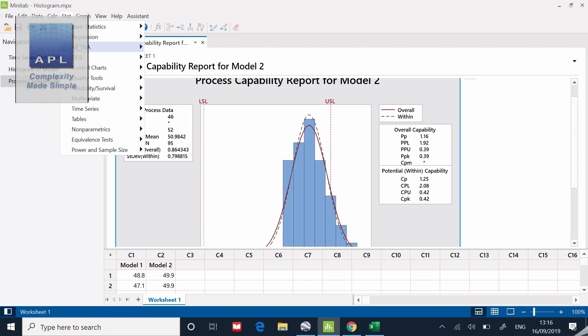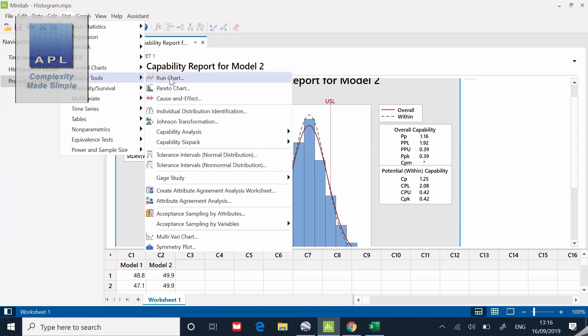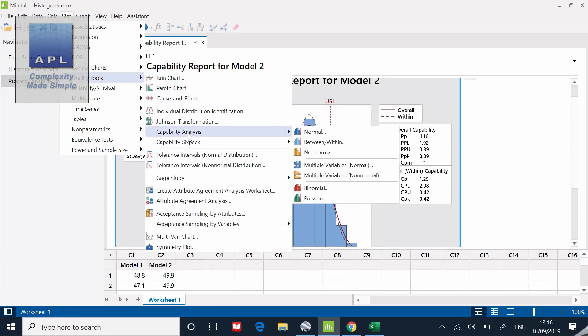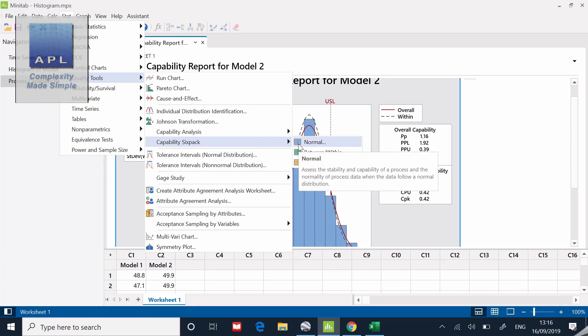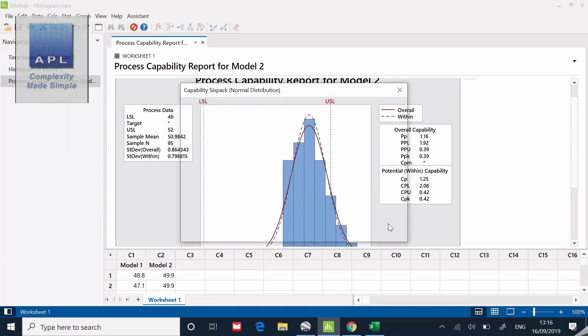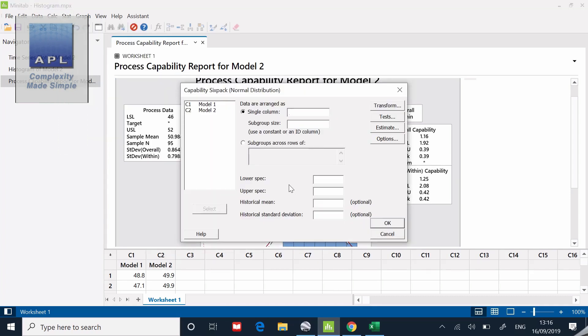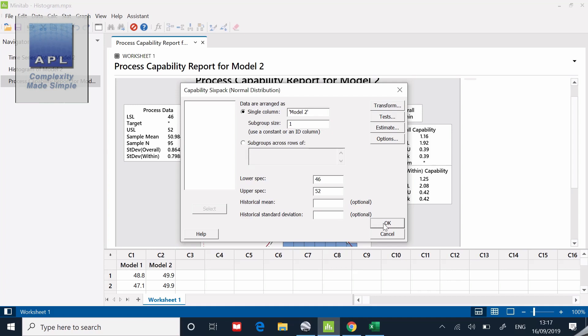But Minitab sets these things up sometimes much more helpfully. If I go back to the start, go into quality tools, back down here to capability analysis, if I drop one lower it says capability six pack. I'm going to select that type rather than just the capability analysis.